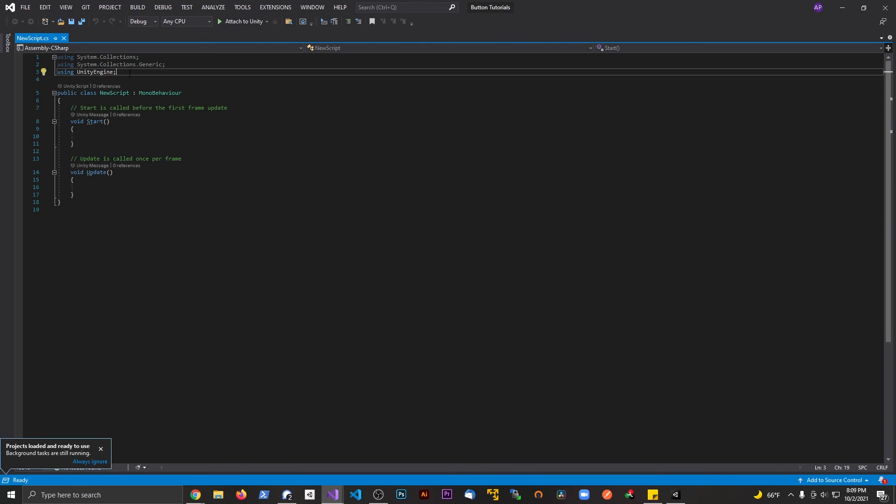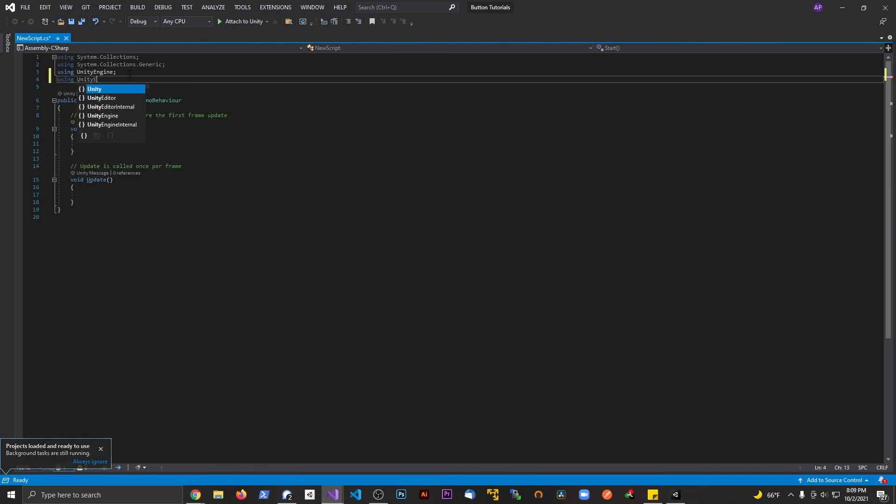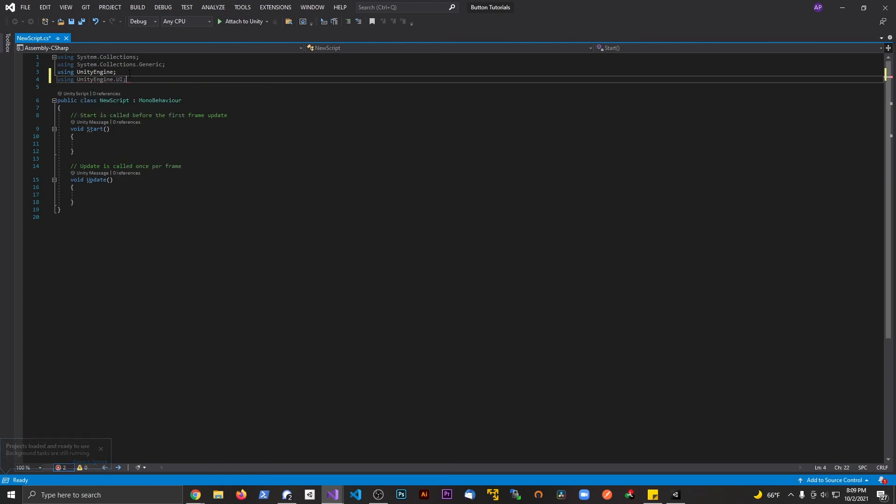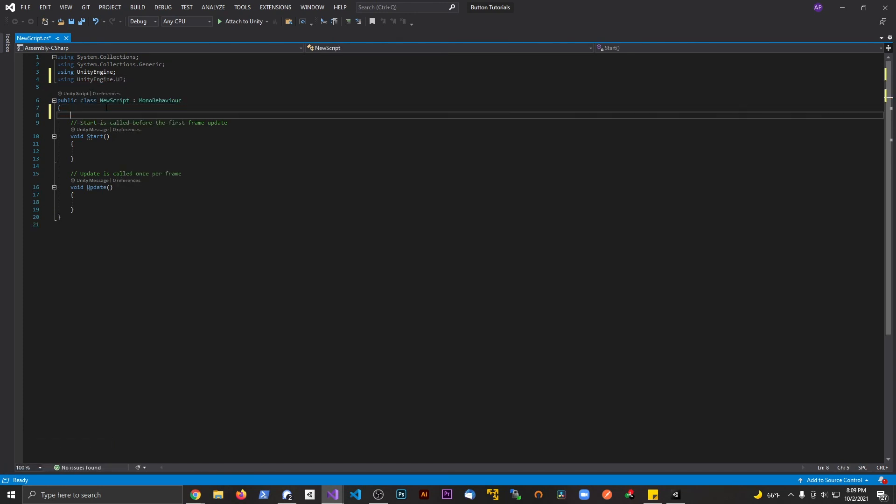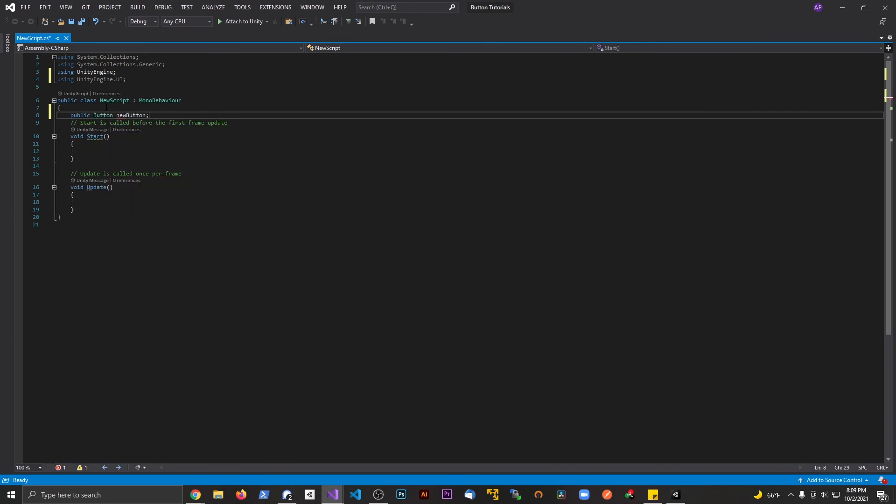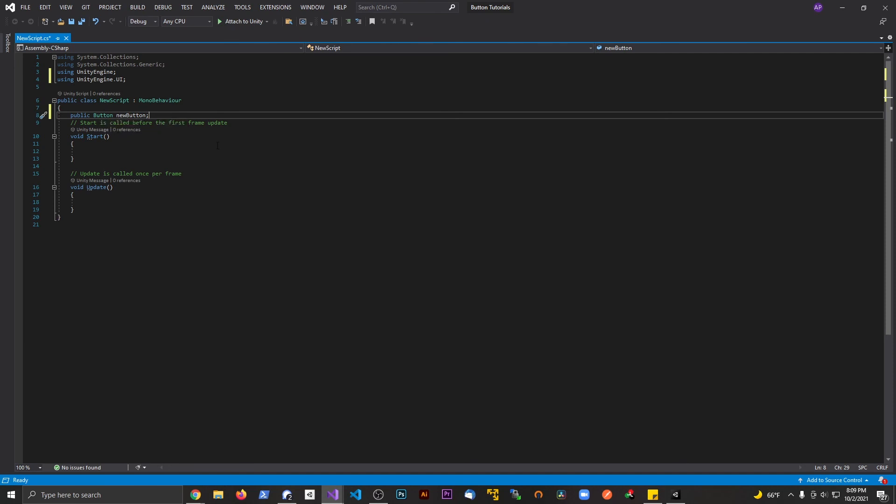We're gonna add 'using UnityEngine.UI' to include that namespace. At the very top I'm gonna say public button, and we're gonna call this 'newButton'. The reason why we can't name the script 'button' is because we're using this type Button to declare the button in scene.